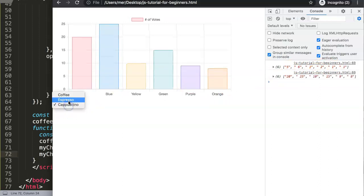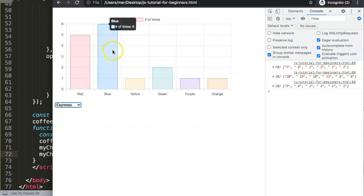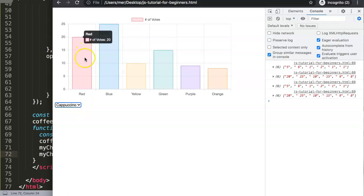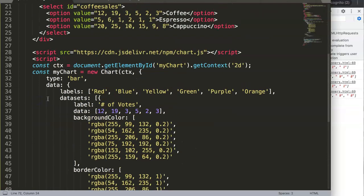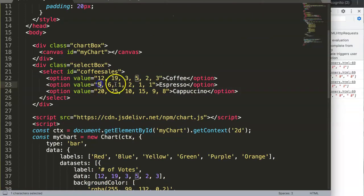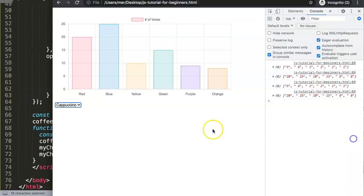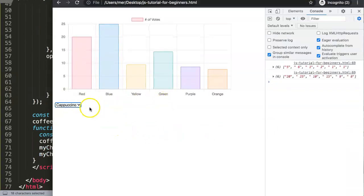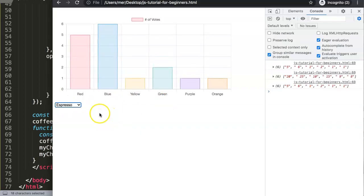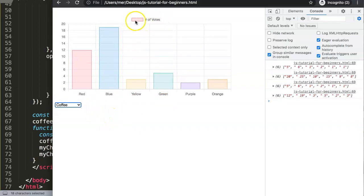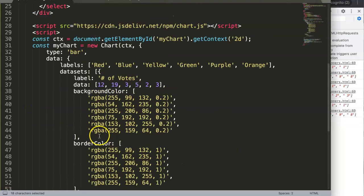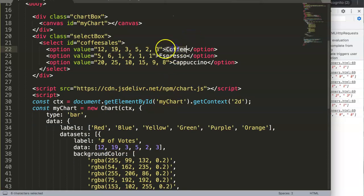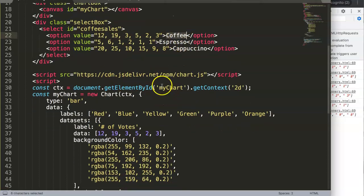Once we select Espresso we see the data update correctly. Selecting Cappuccino shows values like 25 and 20, which match what we set. So everything is working correctly. However, we're missing something — the label should be matching whatever our selected item is. So let's do that as well.